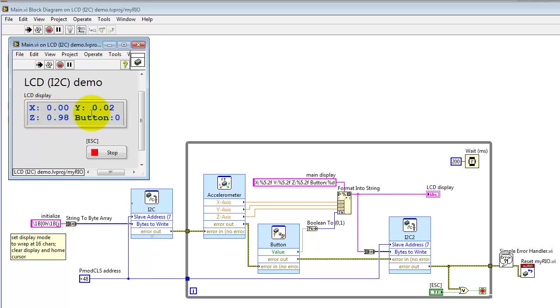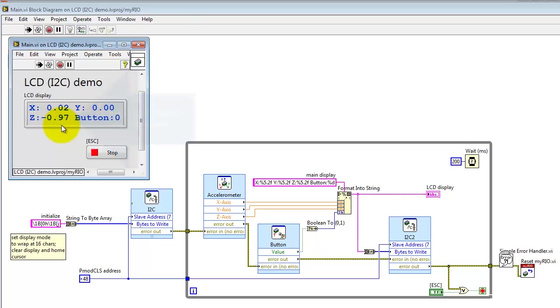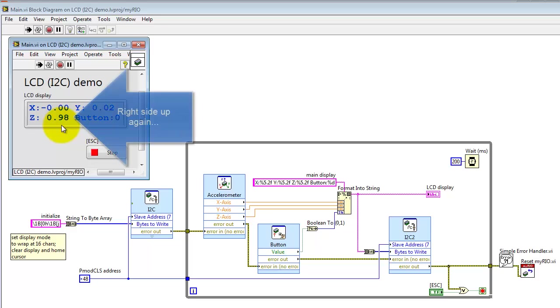VI is running and it's displaying the three values from the onboard accelerometer. Let me try flipping my myRIO upside down so you can see a change in the Z value. I should be able to get it to negative 1g. I'm flipping it around back to the original orientation. Should be able to get this back up to around plus 1g again.